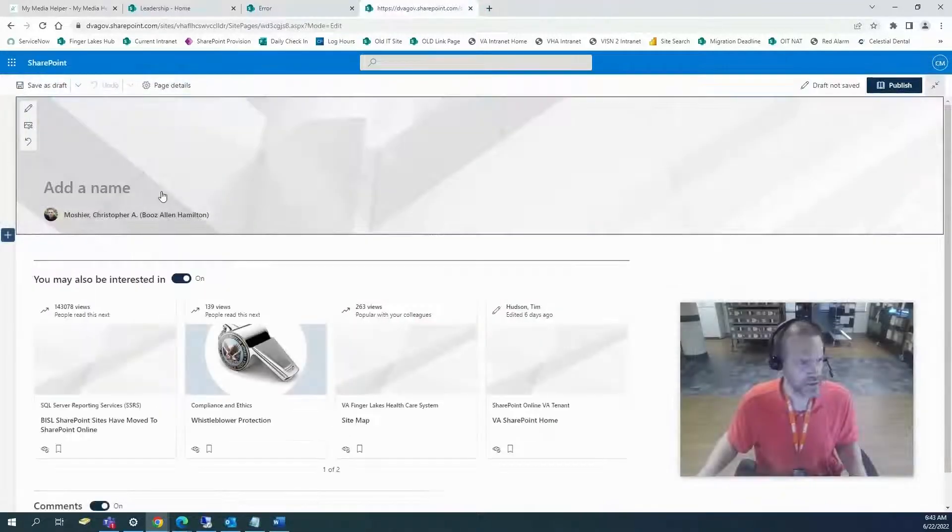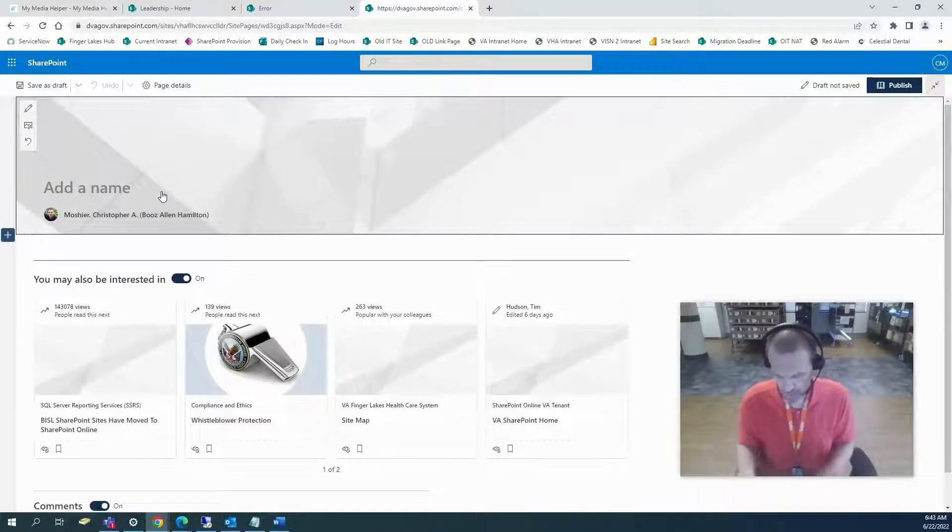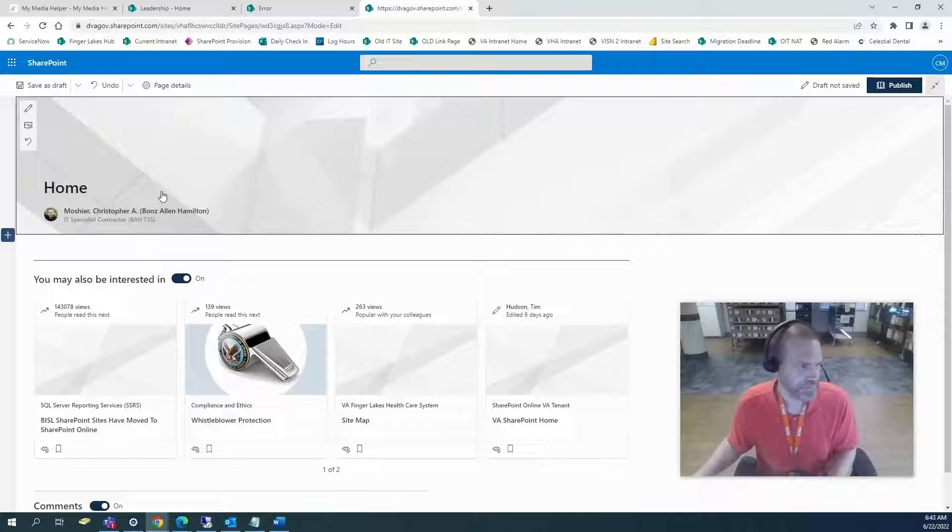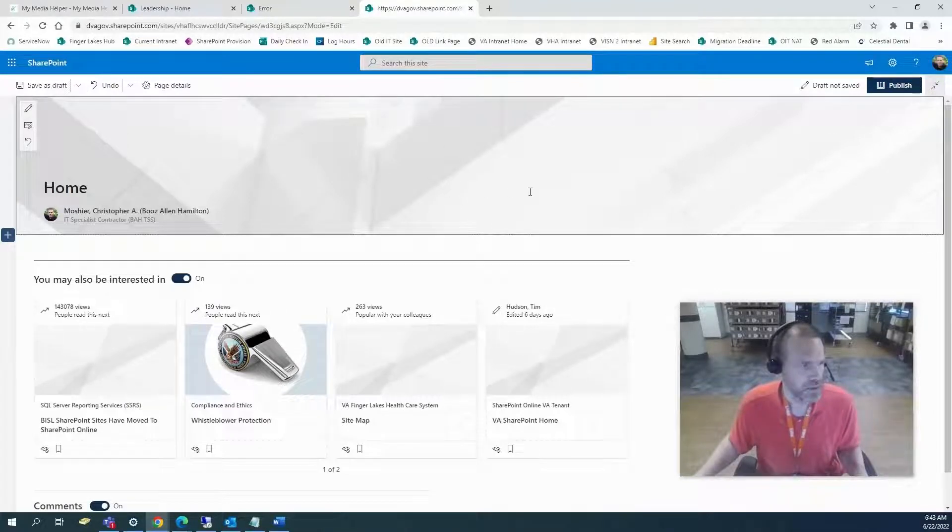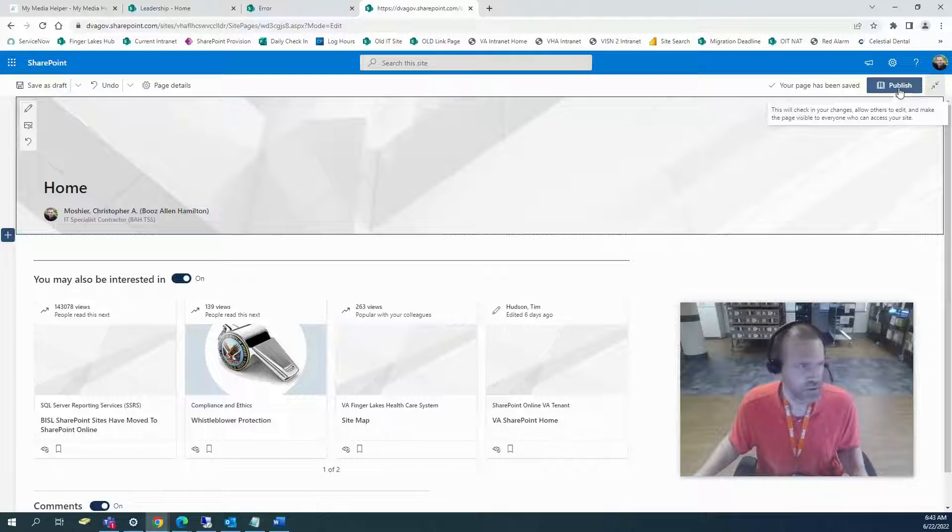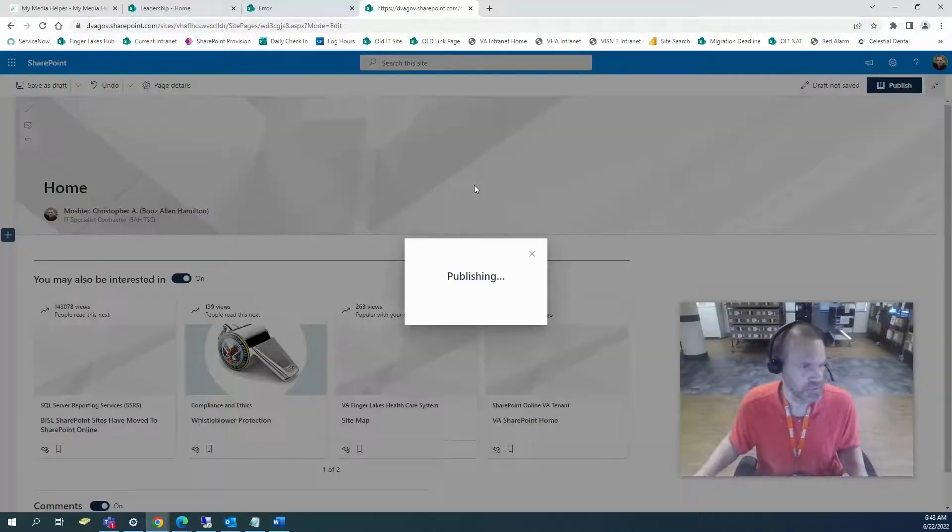All right, we'll just call it home page and then we'll just publish it.